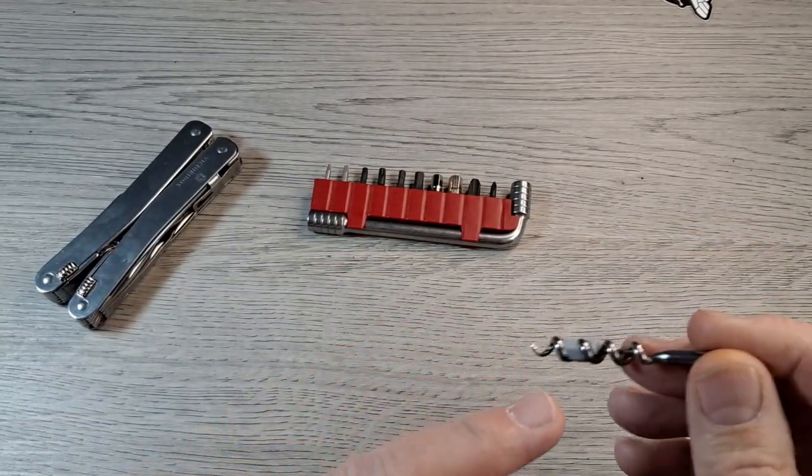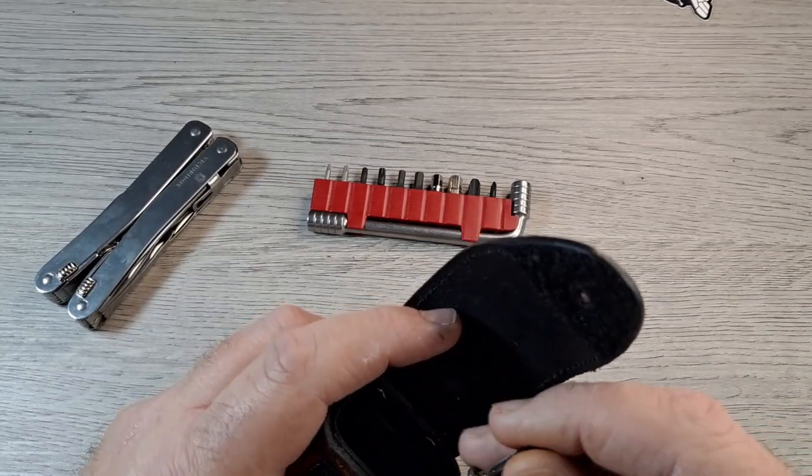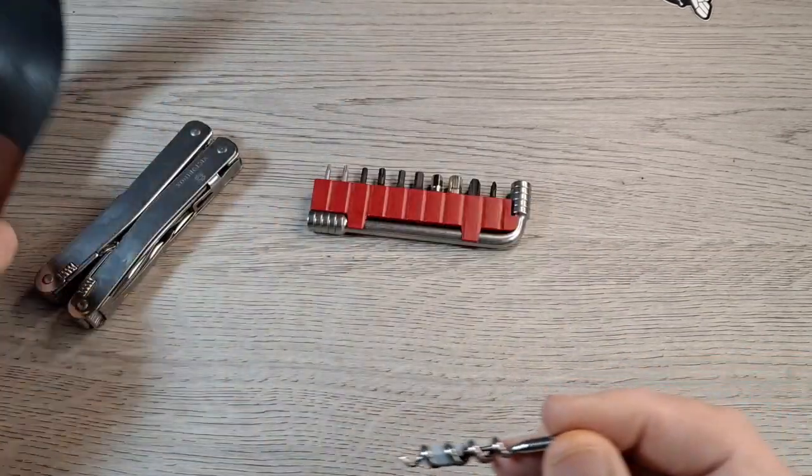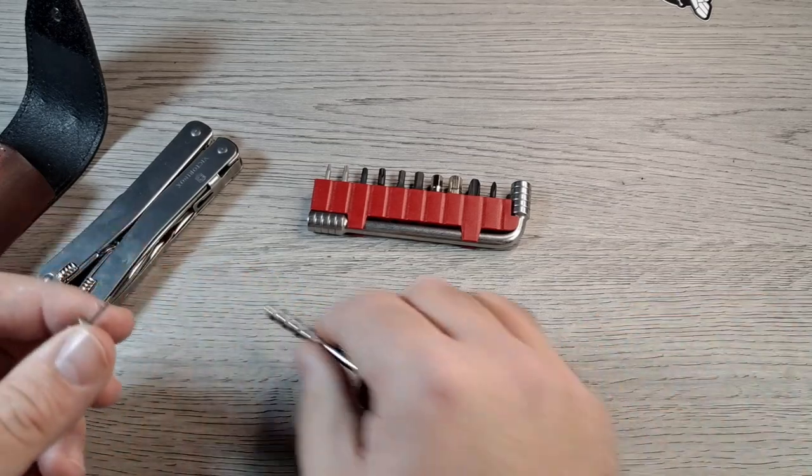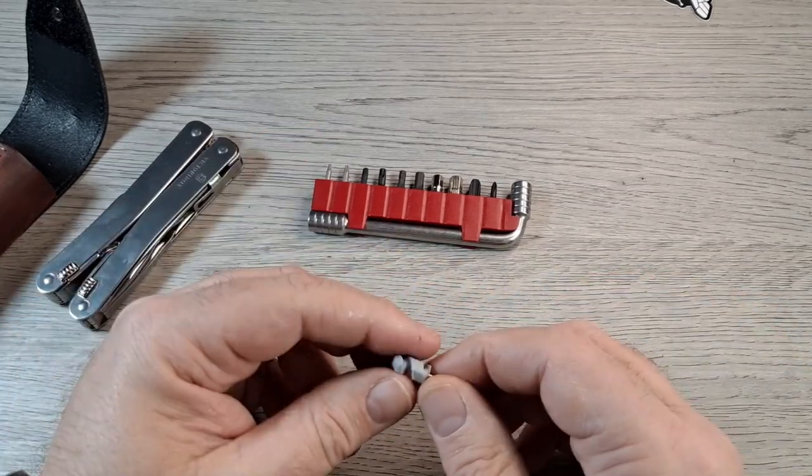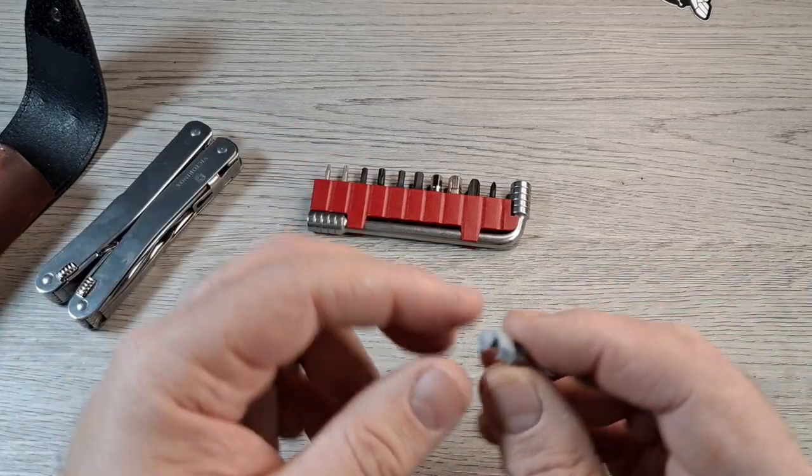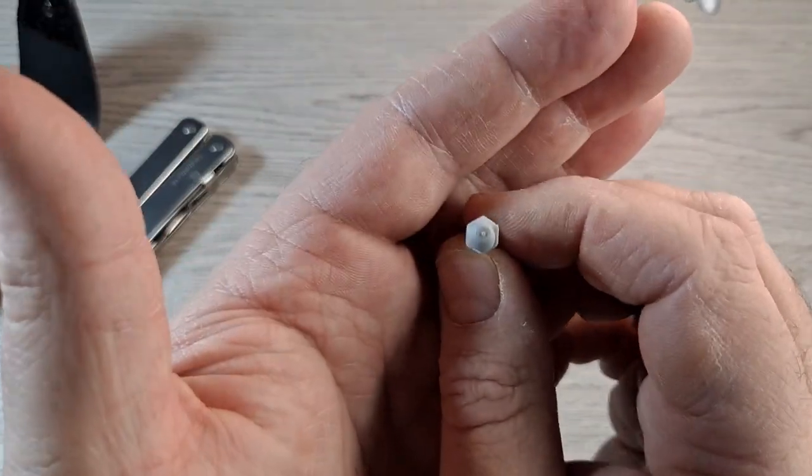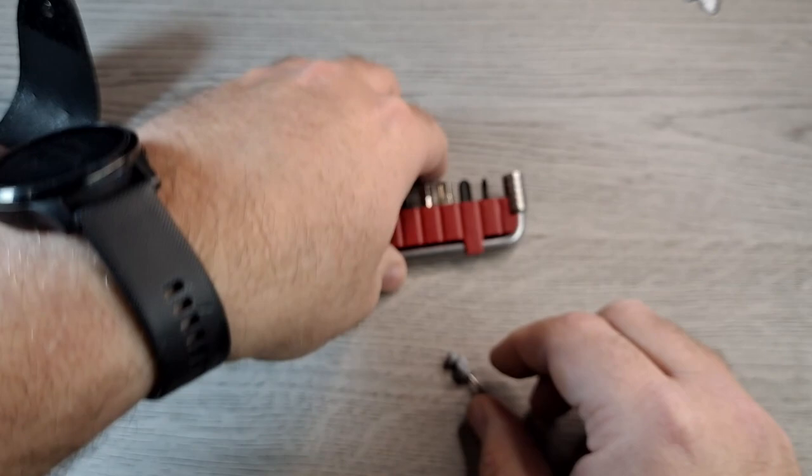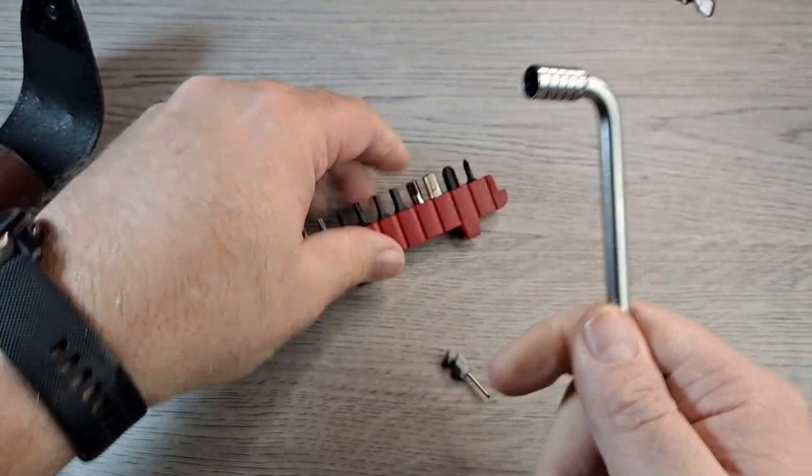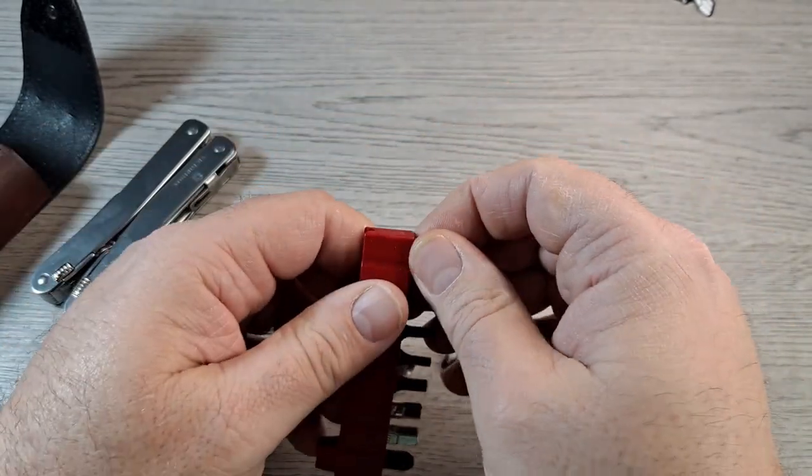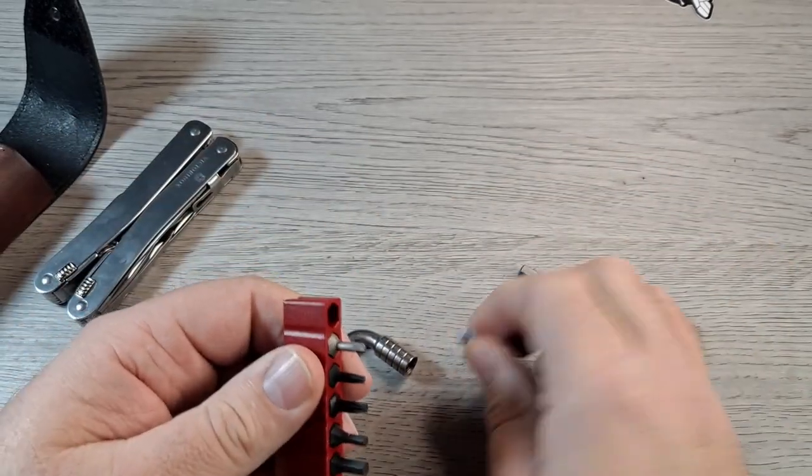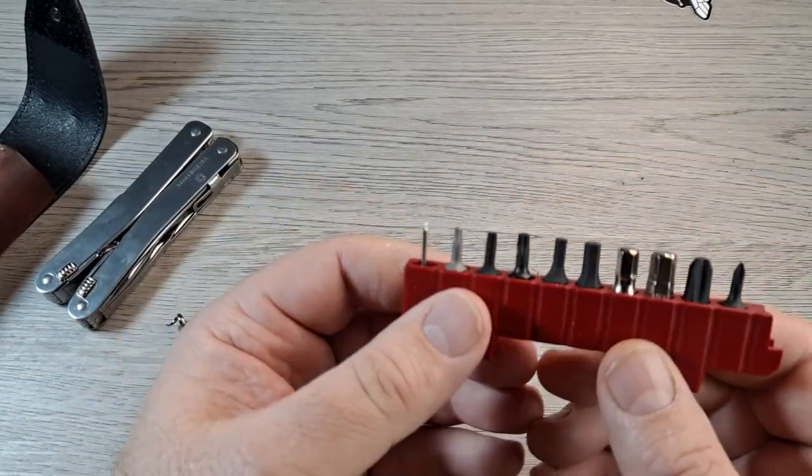But someone in the unboxing video let me know that this is actually hex shaped and they'll fit. Let's pull that one out and it'll actually fit inside the bit holder.